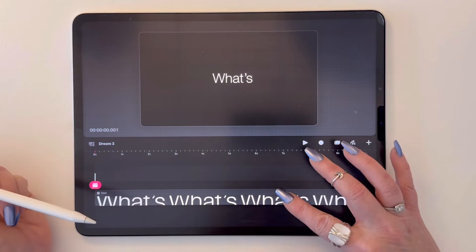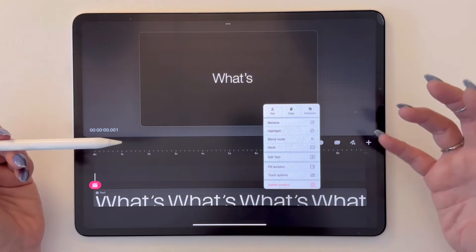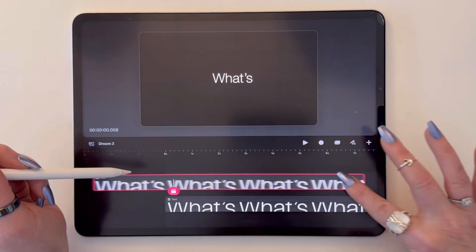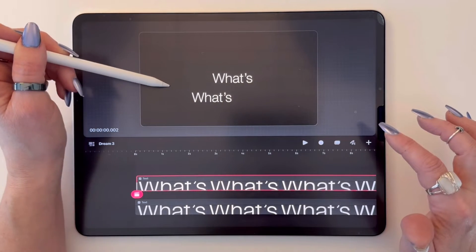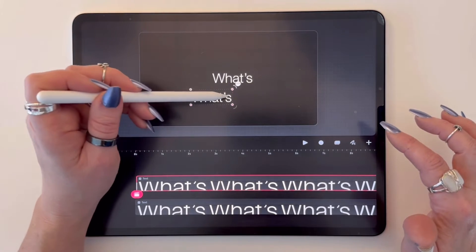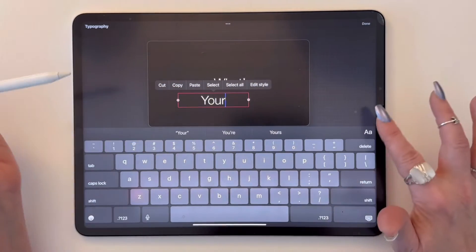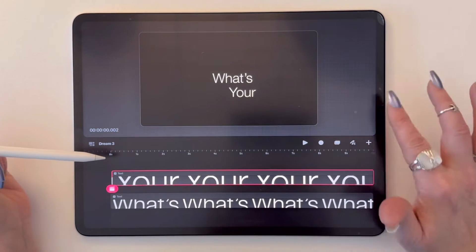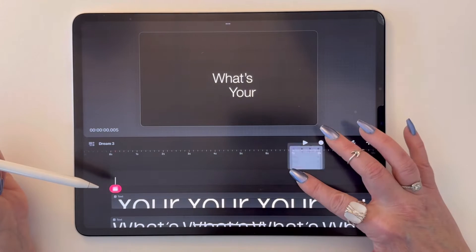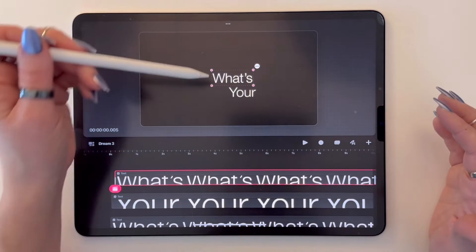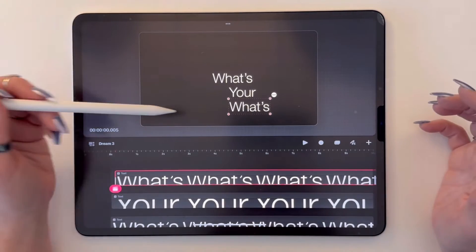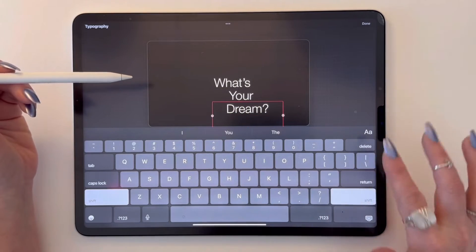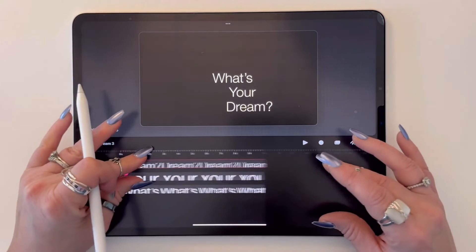I'm going to copy this track because I want to stick with all the same colors and the same typography. I'll copy and paste this track. Now I have another instance of the word 'what's' — I can just change that to 'your.' We're going to do the same exact thing: add a new track, paste, and I'm going to change this now to be the word 'dream' with a question mark. So we have our three tracks of what we're animating.